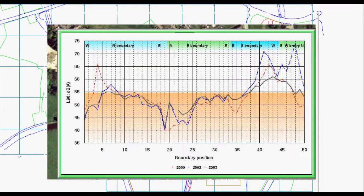We have also included an easily absorbed graphical representation of site boundary noise levels. This demonstrates the progress of the noise management and control program.